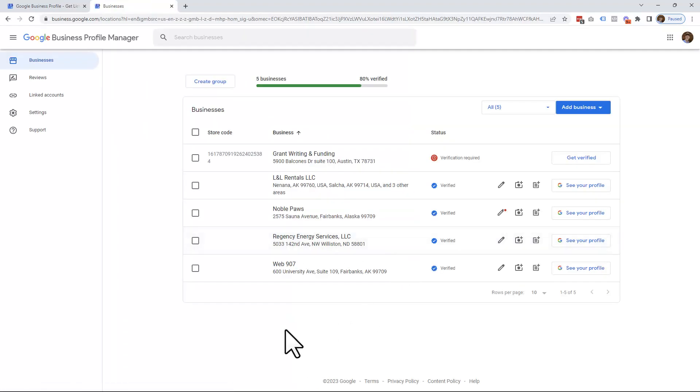Once signed in, you should be directed to your Google Profile Manager, which looks something like this. You may have one business here, you may have 20 businesses here. It just depends on how many Google businesses you have created.